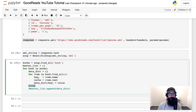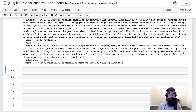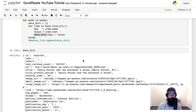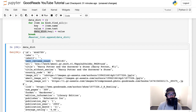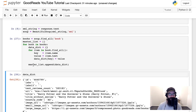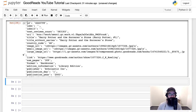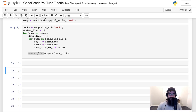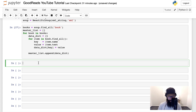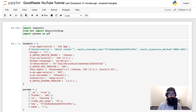With the break removed and master_list appended, shift+enter gives us the master list. We check the length — it's 30 — and it contains each of our dictionaries with all the keys and values. The final step: we create a DataFrame. 'goodreads_df = pd.DataFrame(master_list)'. Pandas takes this list of dictionaries and the keys become the columns, the values become the rows.